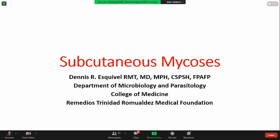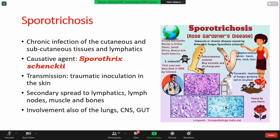Last time we discussed the introductory part in mycology and then I also discussed the cutaneous mycosis. This time we will be dealing with fungal infections located in the cutaneous tissues as well as those fungi that cause systemic mycosis. To start with, we have the following fungal diseases that affect the subcutaneous layer of your body.